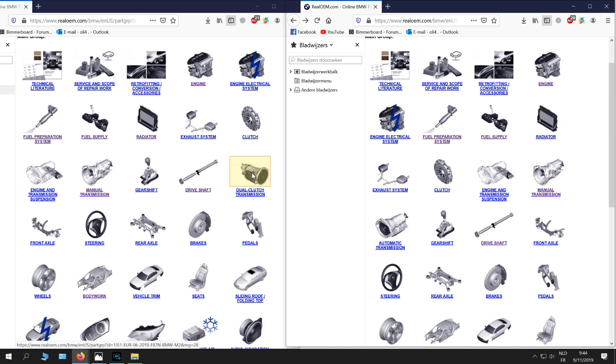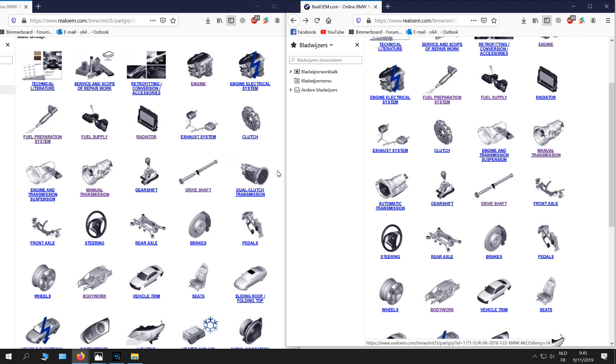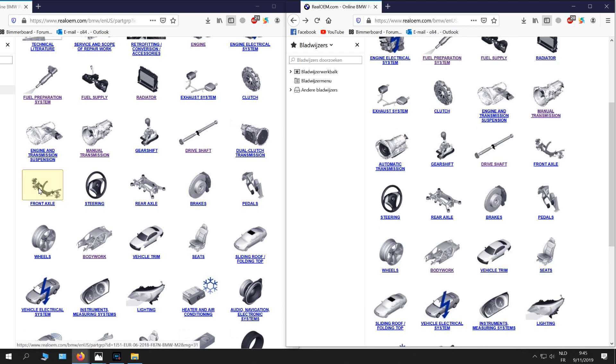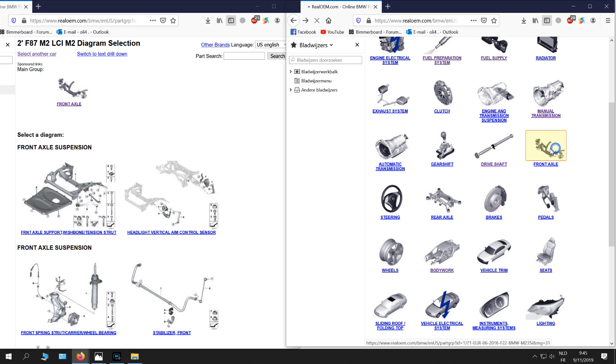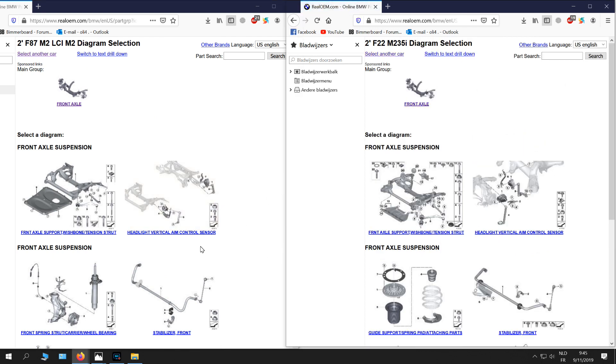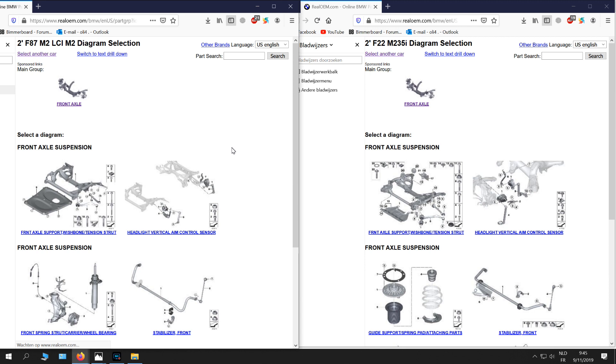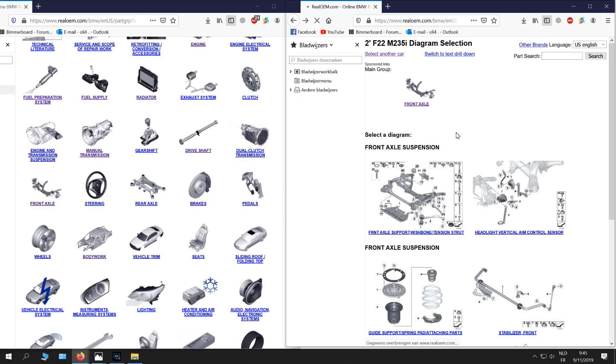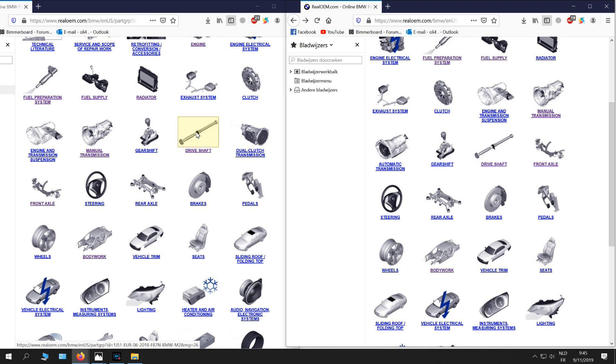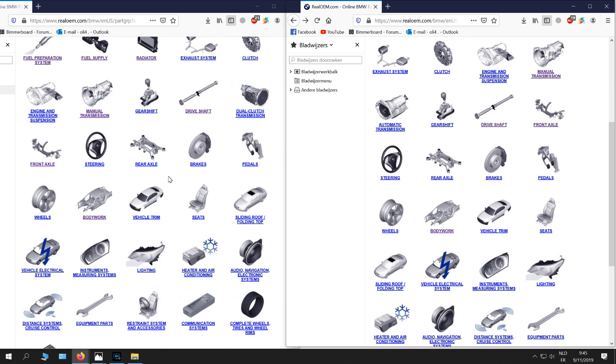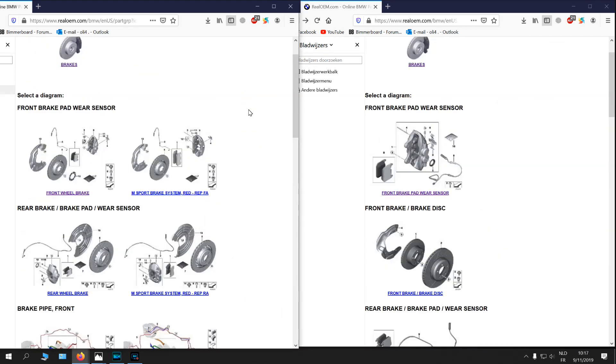The front axle also completely different - you can see it already on the picture. The suspension also different, rear axle also different, and the drive shaft also different, also from the M3 and M4 in the M2. And the diff is also from the M3 and M4.